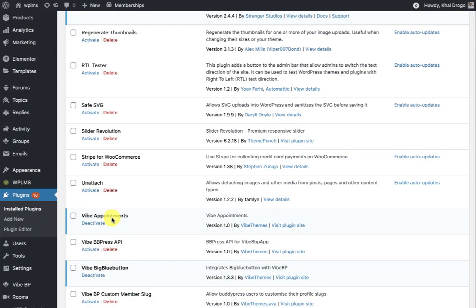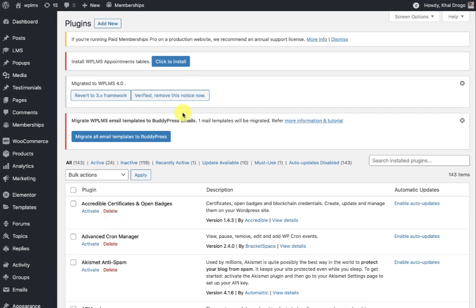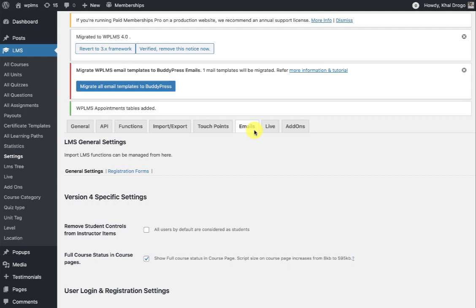It is using the same WP LMS appointments framework, so if you were using appointments in version 3, all your appointment slots and bookings will be imported into this plugin seamlessly. After installing and activating the plugin you will see a notification to install the appointment tables, and you can simply click on it to install the tables.